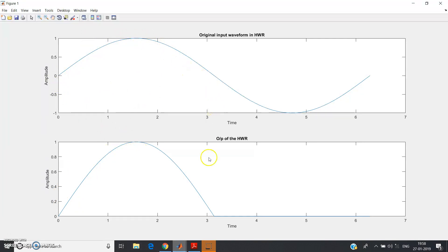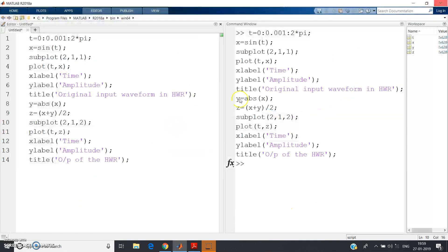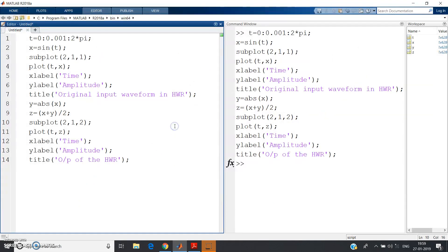So see, 0 to 1 it is keeping the positive half cycle and it is clipping or removing the negative half cycle. So in this way you can achieve the half wave rectification in MATLAB.